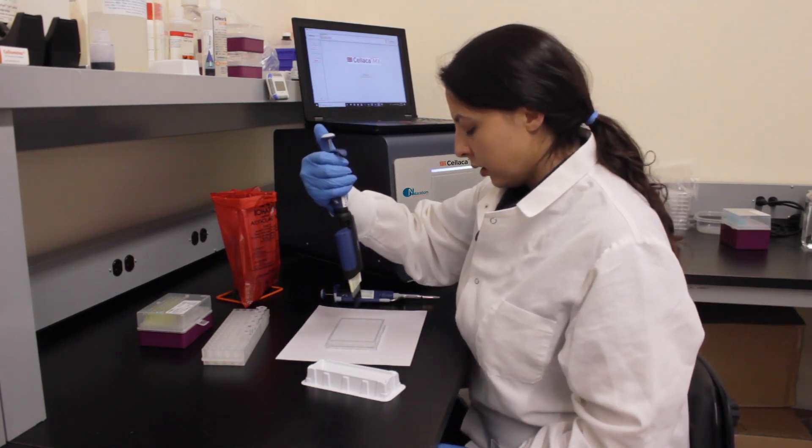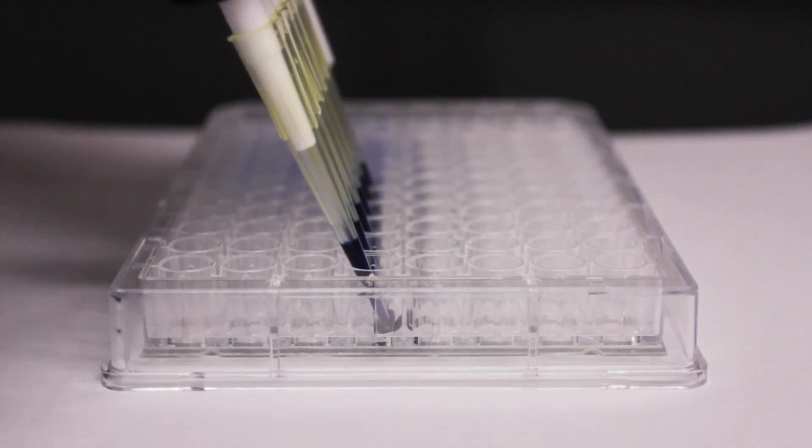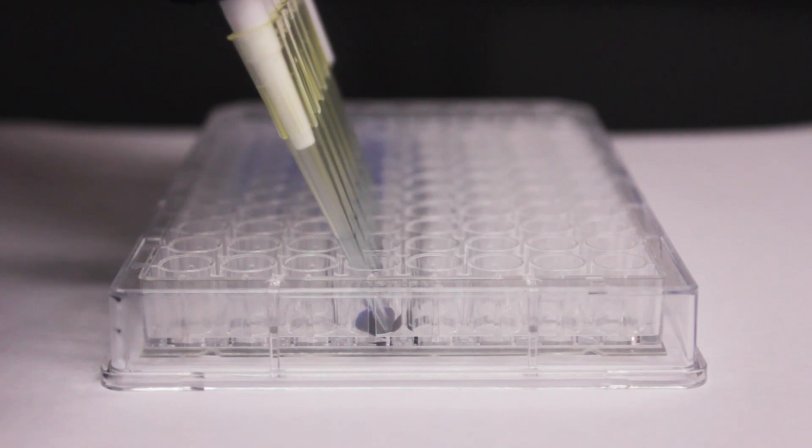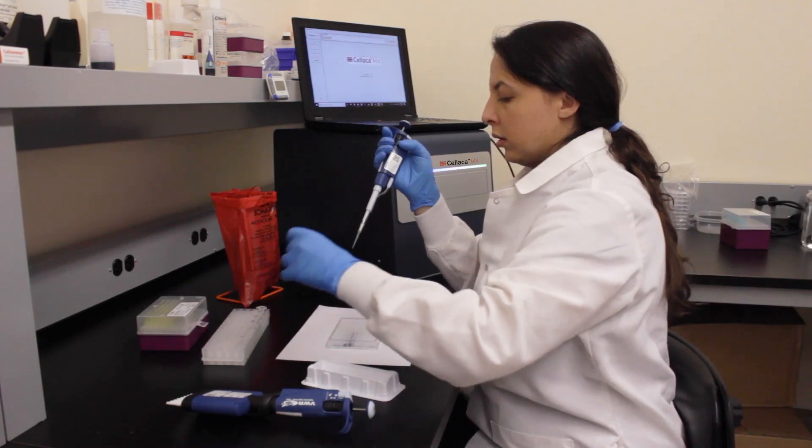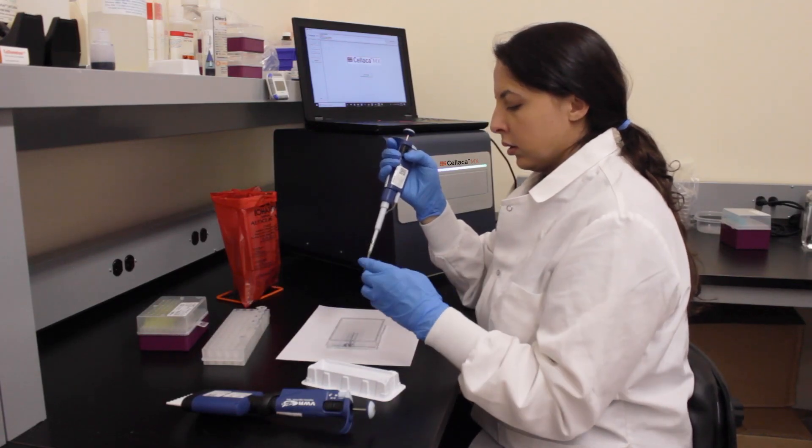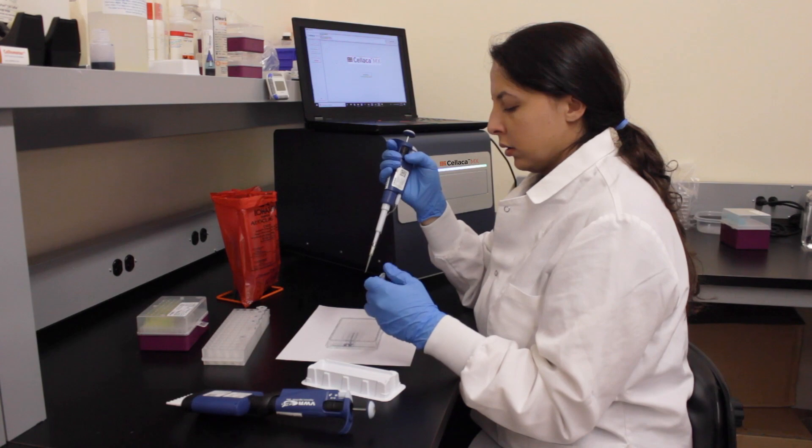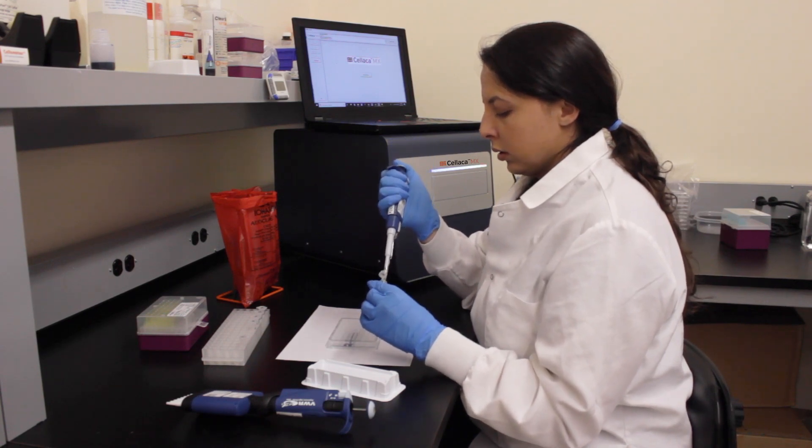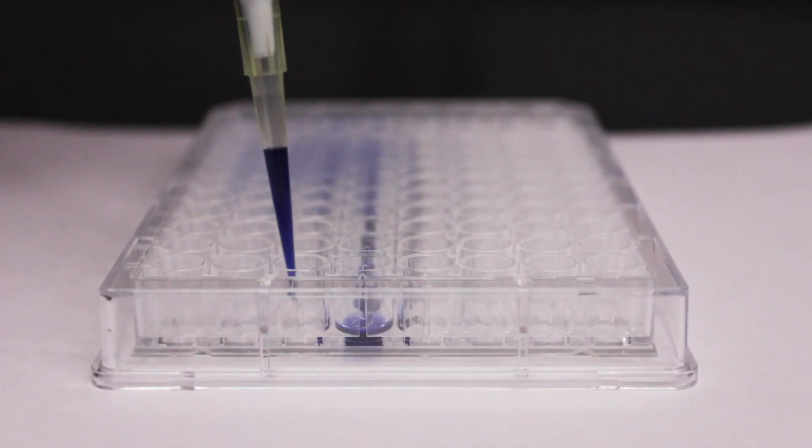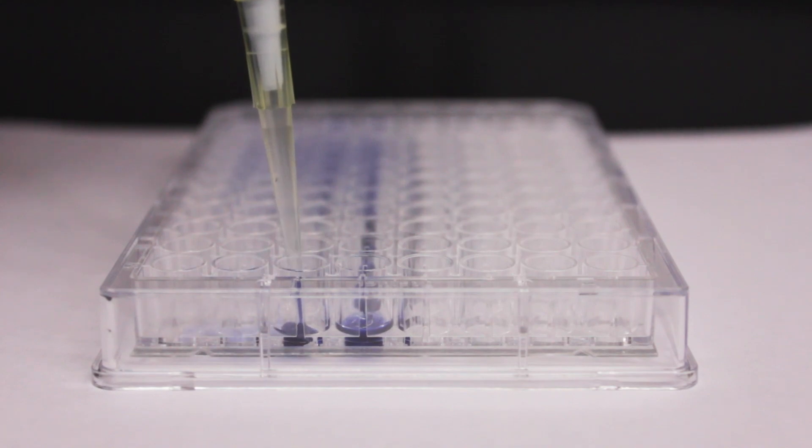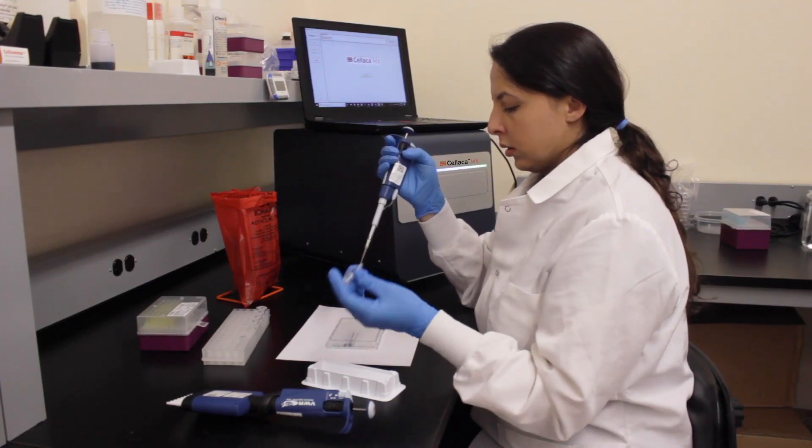First, using the multi-channel pipette, load the Trypan Blue into the mixing chamber. Then load the first cell sample into the mixing well. Mix the sample and pipette it into the loading well. Once the first cell sample is loaded, you can move on to the second cell sample.